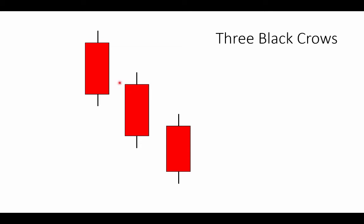Also, the second bar needs to open within the range of the first bar. Likewise, the third bar has to open within the range of the second bar. The three black crows pattern does not overlap with any preceding three black crows patterns.